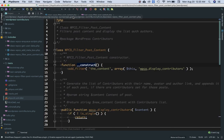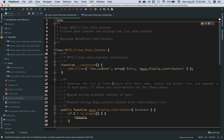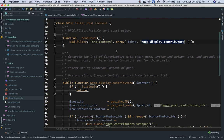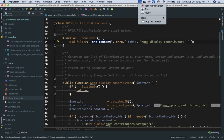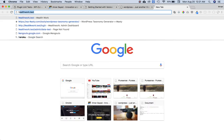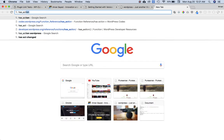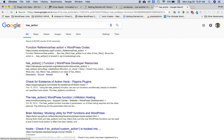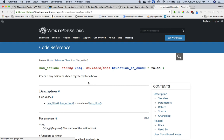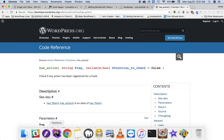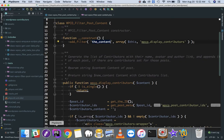Now let's write the actual test. The construct method adds a filter to the 'the_content' hook, hooking our custom display contributors function to it. We need to check that this function is actually hooked to that hook. WordPress has a function called `has_action()` which checks if any action has been registered for a hook, so we can use that to verify.